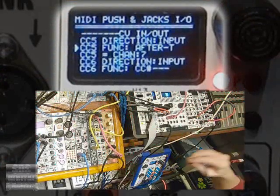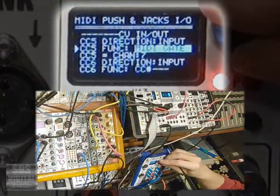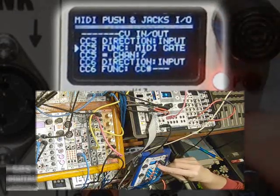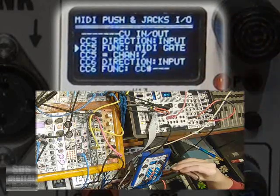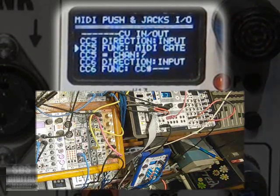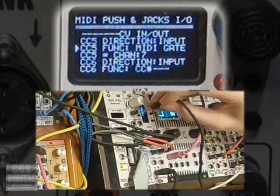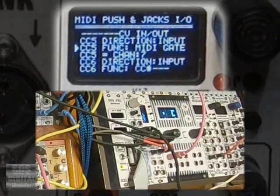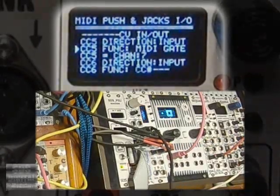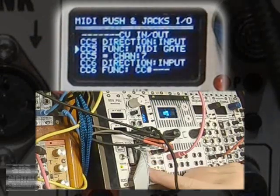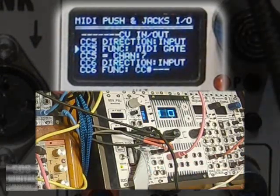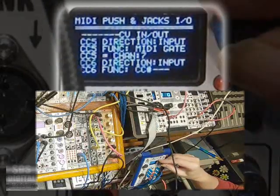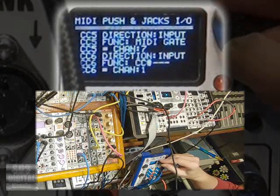The next CV input functions are gate, note and velocity. One jack can be used in tandem with other input jacks to play MIDI notes. I'll tap some gates into the RITEM module first. I have no tempo reference going, so this will likely sound awful. One jack set to gate won't do anything by itself, but if another is set to note, then the gate will trigger notes on the set channel.